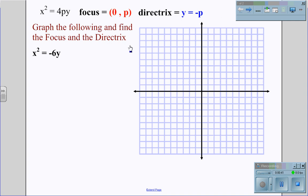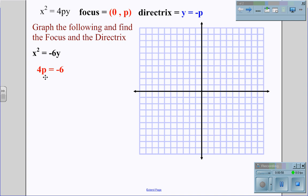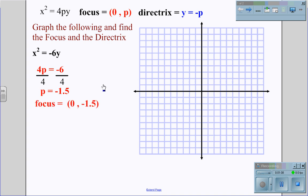To graph the equation x squared equals negative 6y, we first find the focus and directrix. We identify that 4p equals negative 6, so dividing by 4 on both sides gives us p equals negative 1.5. We now know the focus is at x equals zero, y equals negative 1.5 — this point is right here on the coordinate grid.